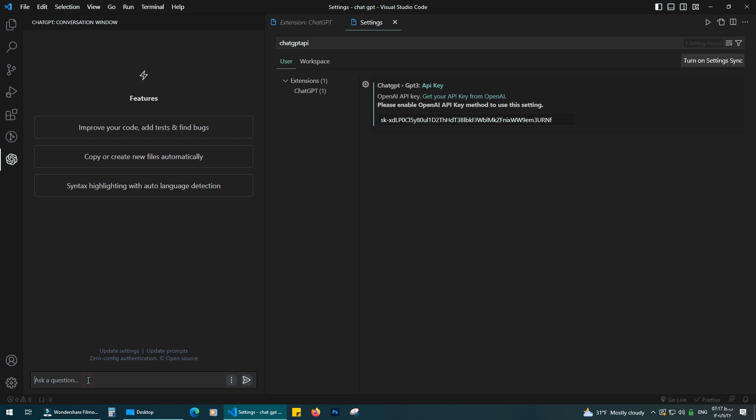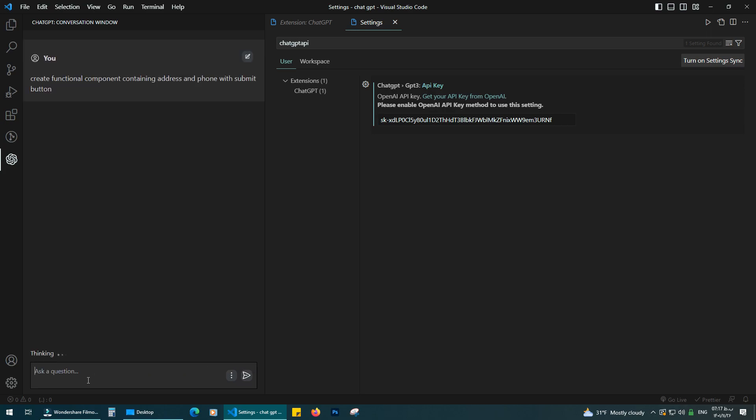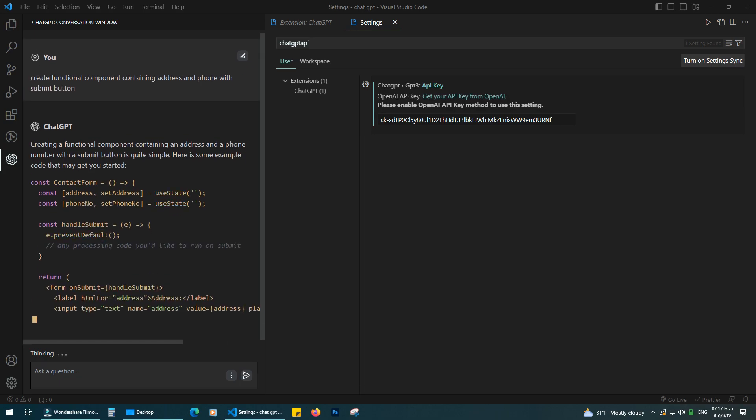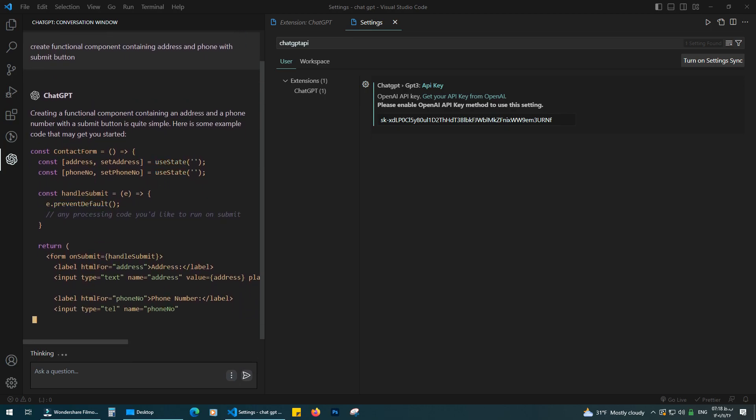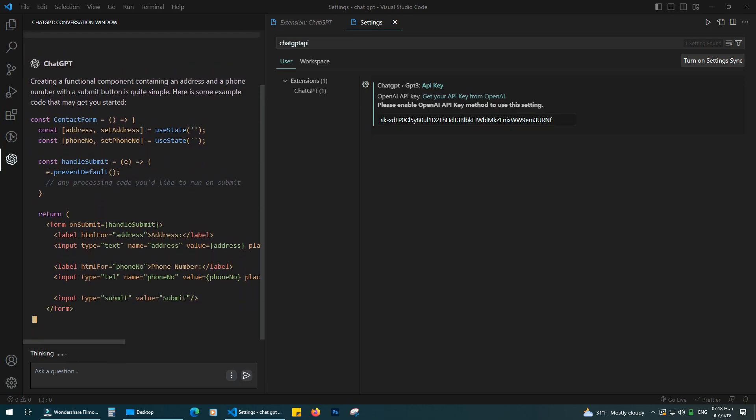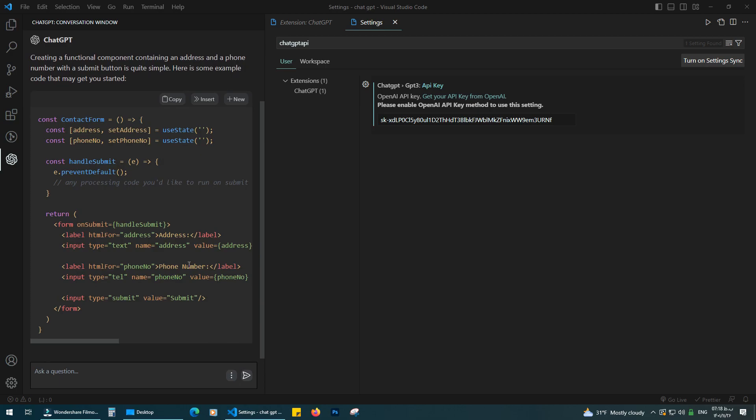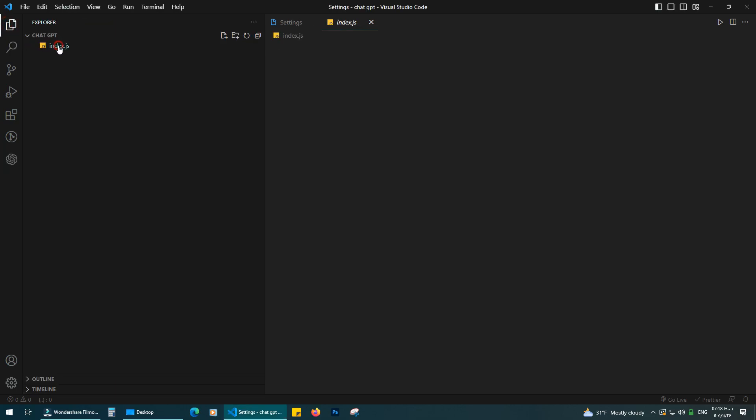Let's test it by typing: create functional component containing address and phone with submit button. ChatGPT begins to generate the code for us. So beautiful. I will copy and paste it.